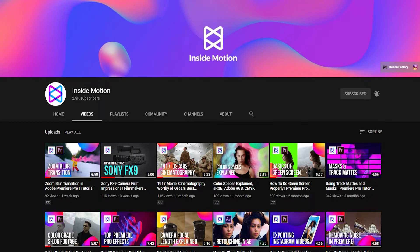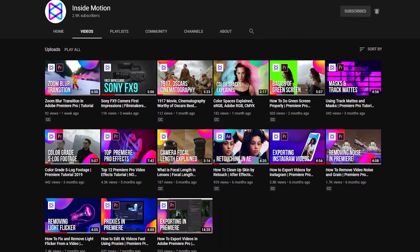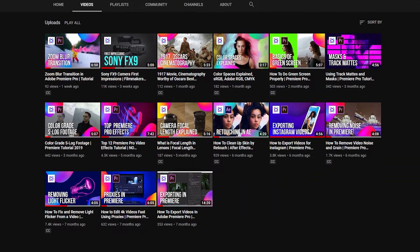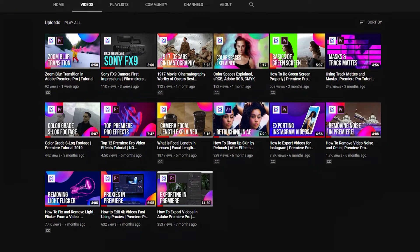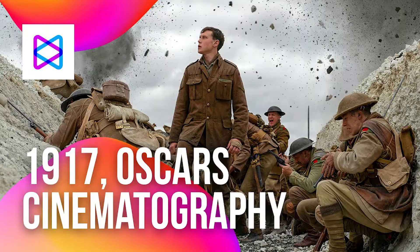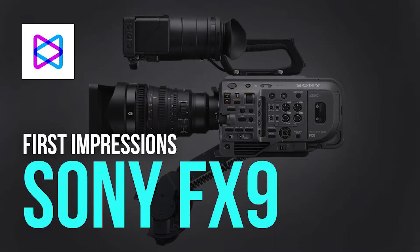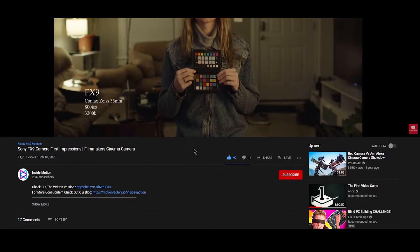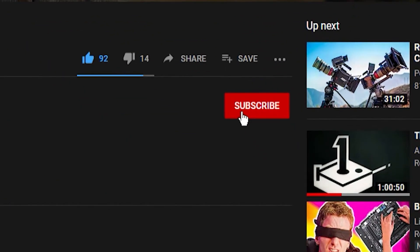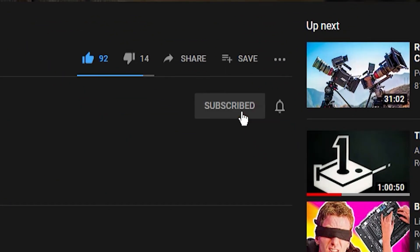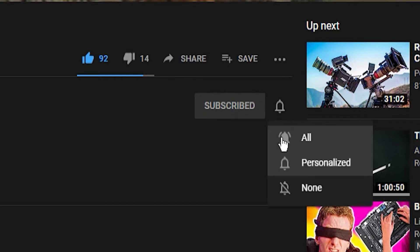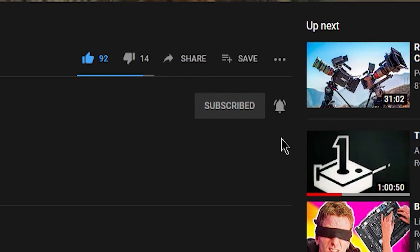I am Michael, this is InsideMotion YouTube channel and we make videos about everything related to the world of video making like editing tips, production and gear reviews. So if you are interested in the same things please subscribe to our channel and also click the bell icon to be notified of our future videos.